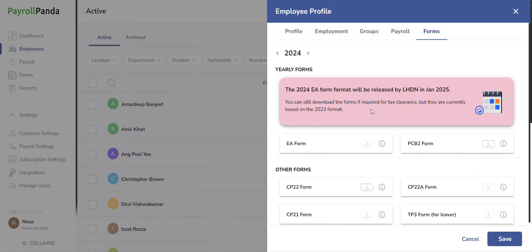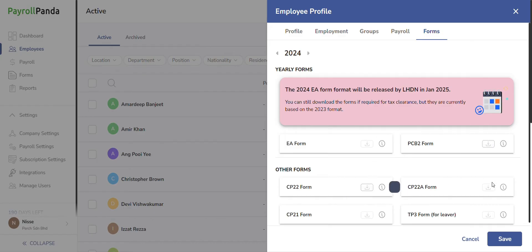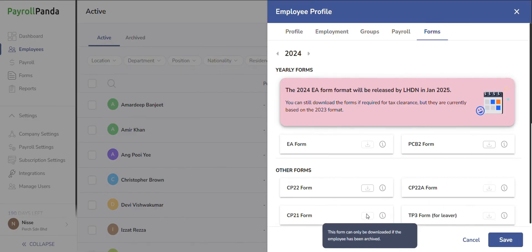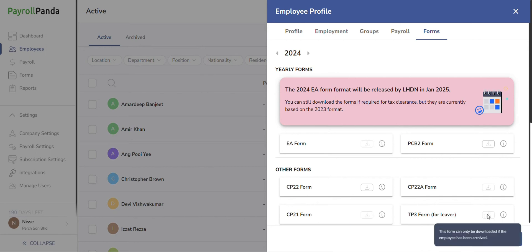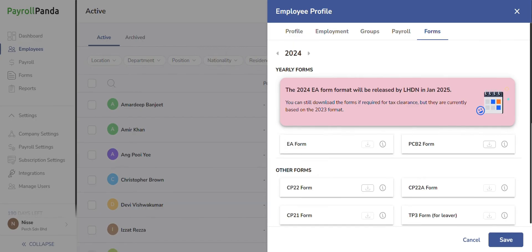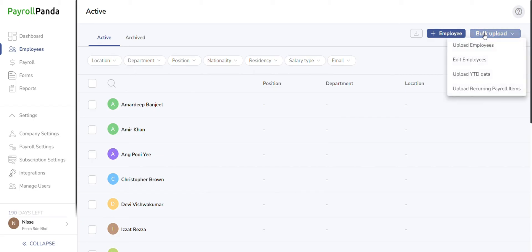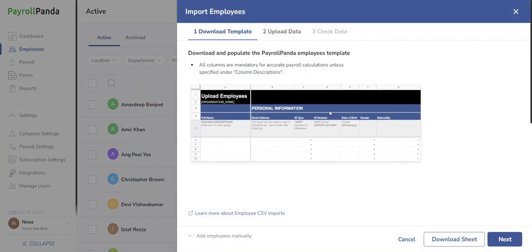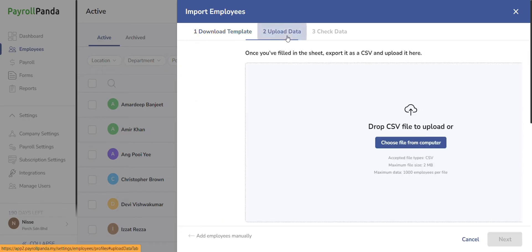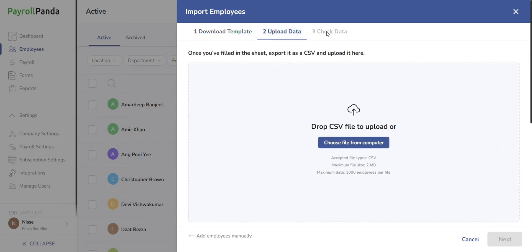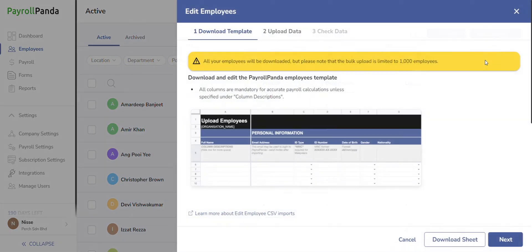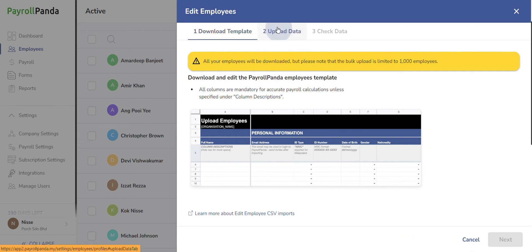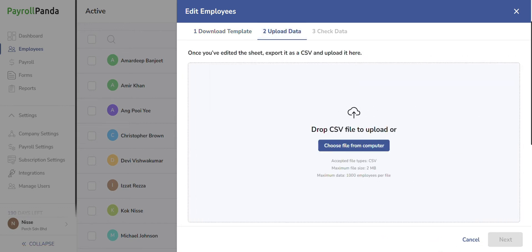Under the forms tab, you can download yearly EA and PCB2 forms. You are also able to generate LHDN forms like CP21, CP22, and CP22A forms for employees joining or leaving your company. Generate TP3 forms for employees leaving your company so they can provide their new employers with previous employment pay data received during the current year. Alternatively, you can choose the bulk upload option to import multiple employees at once by downloading the template, filling in the employee's details, saving the sheet as a CSV file, and uploading it to create the employee profiles. You can also efficiently manage employee data by bulk editing, uploading previous payslip data, or handling recurring payroll items for multiple employees all at once via our additional bulk upload features.